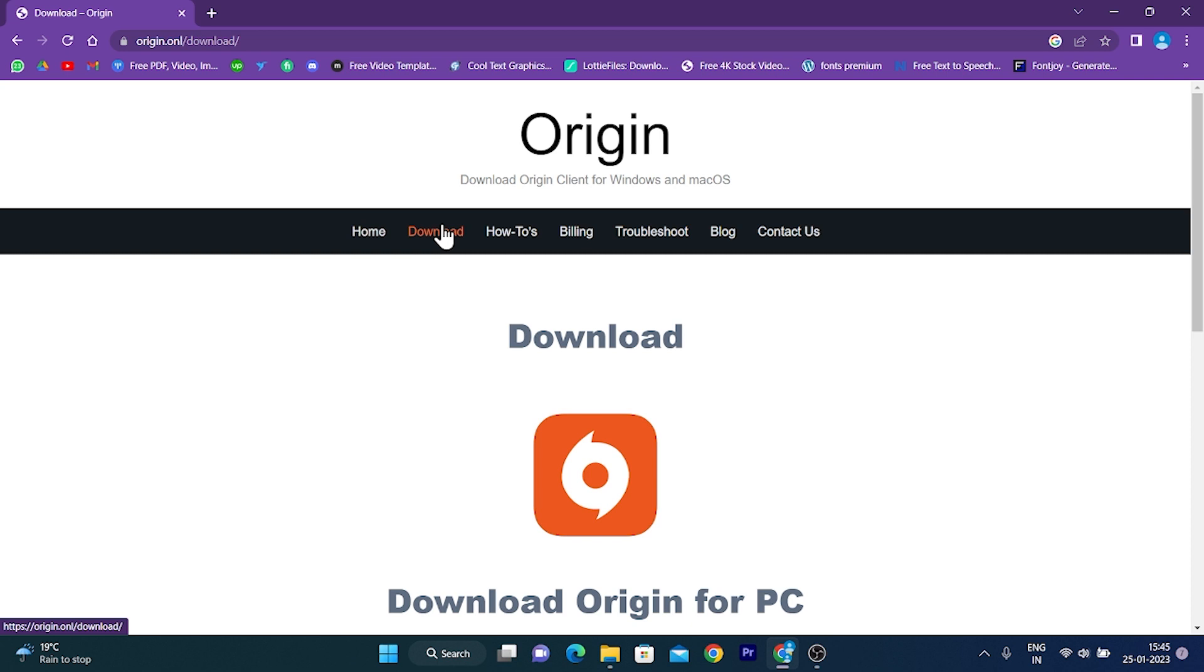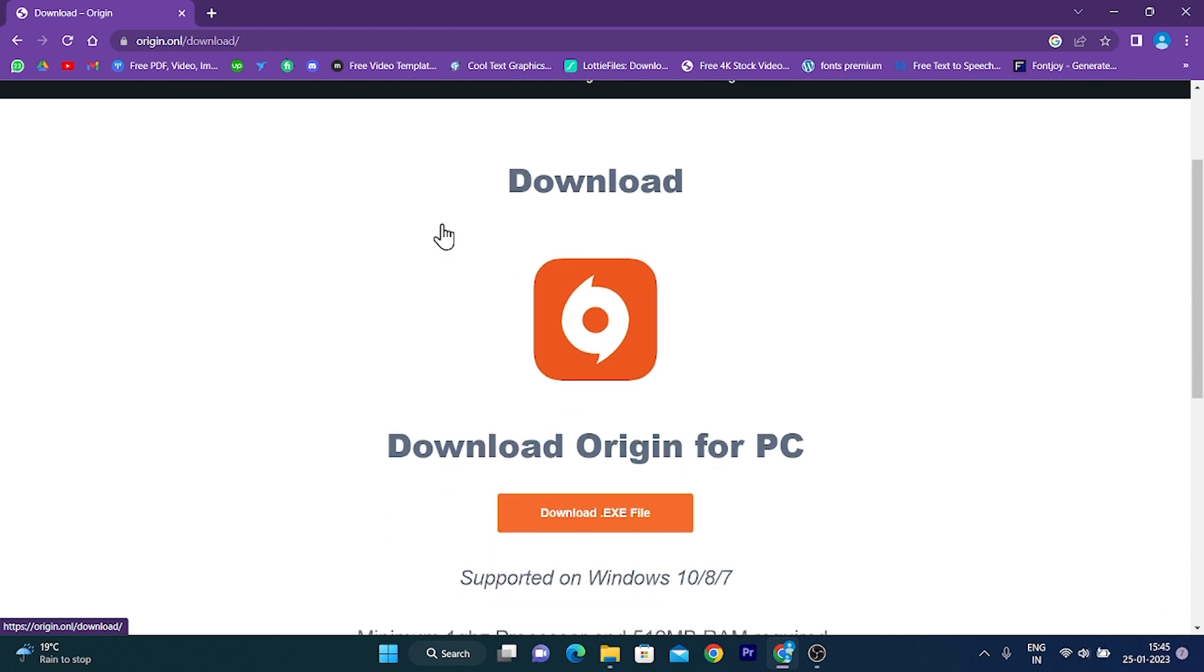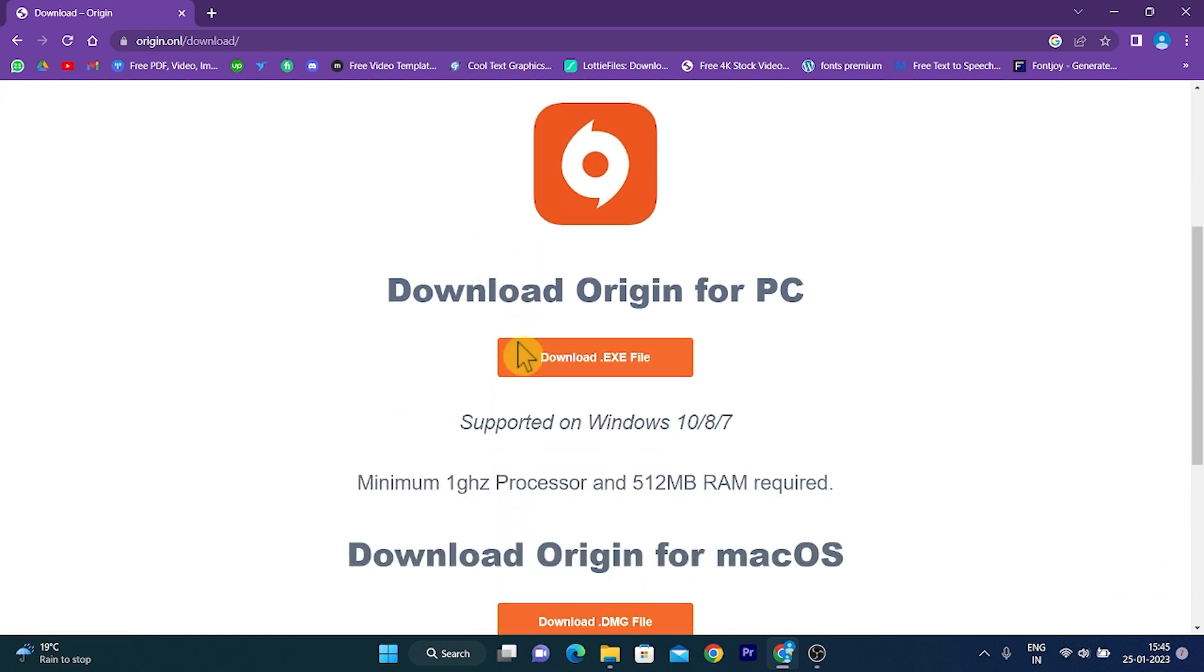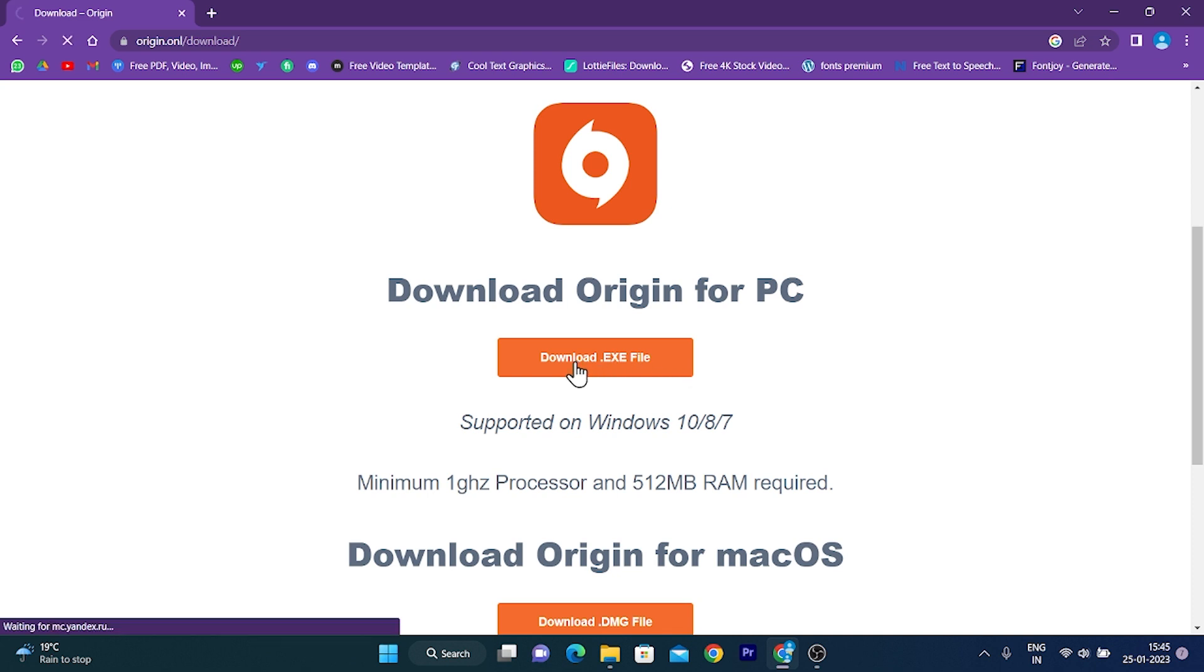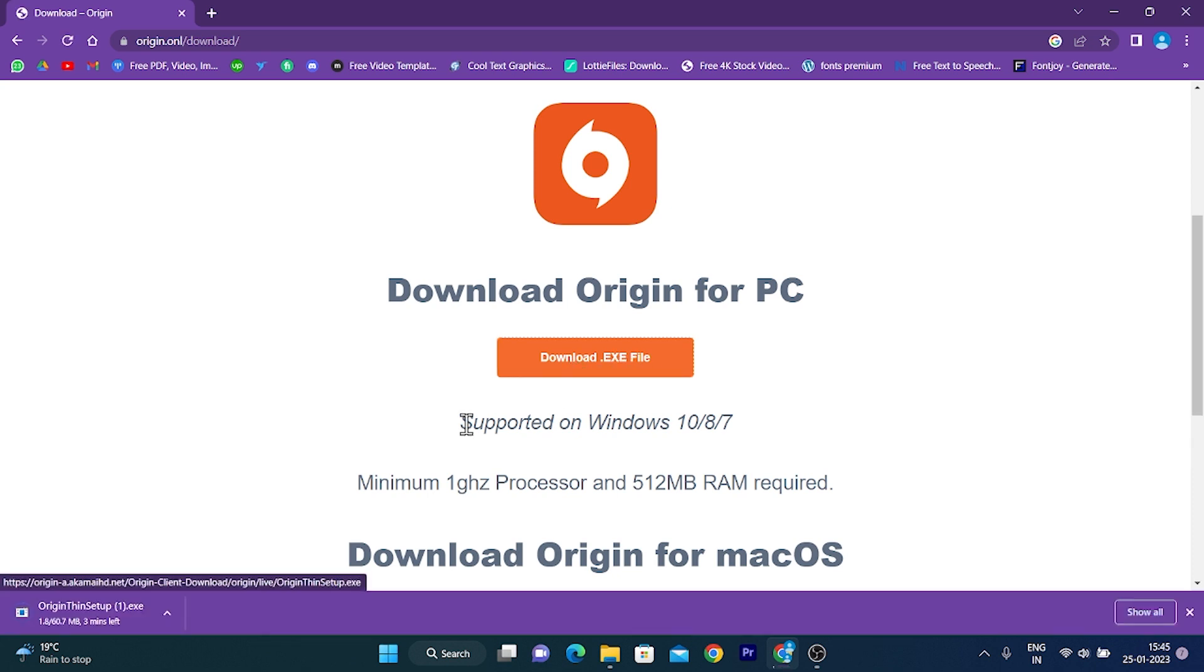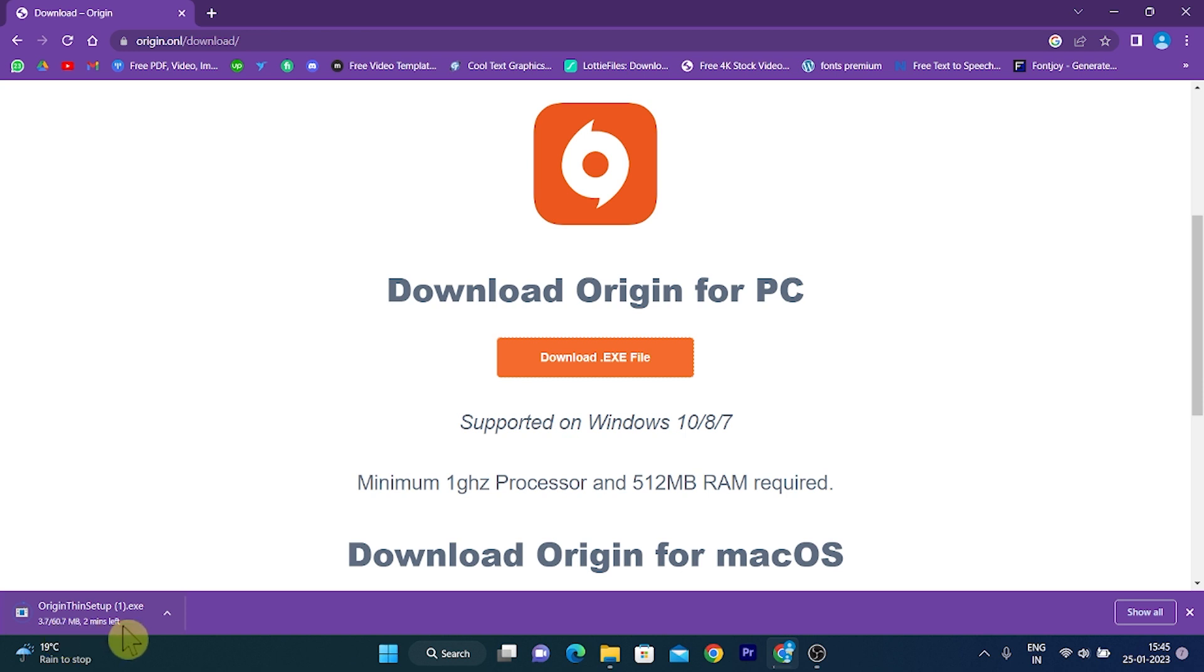After that, scroll down a little bit and you will find an option here which says Download .exe file. Click on it. It will simply start downloading your .exe file as you can see here.